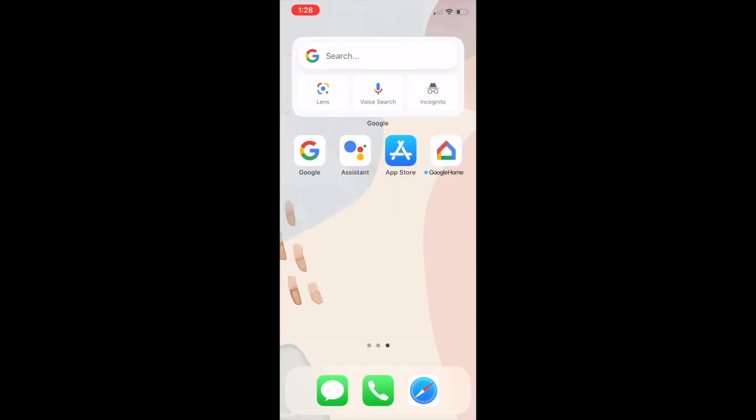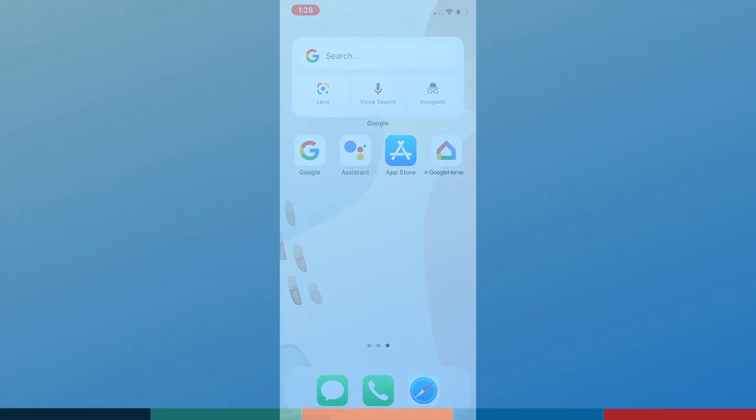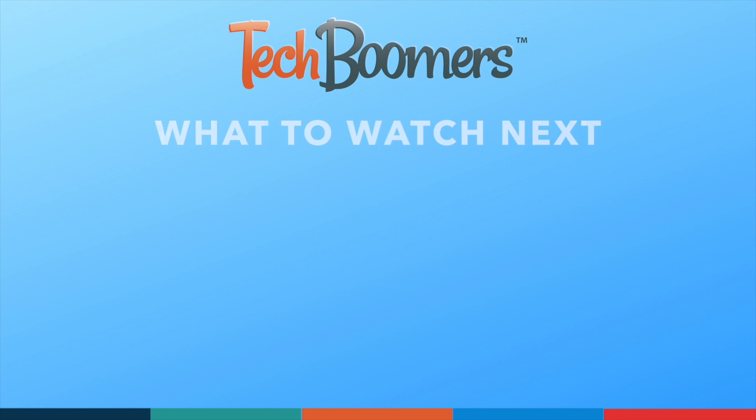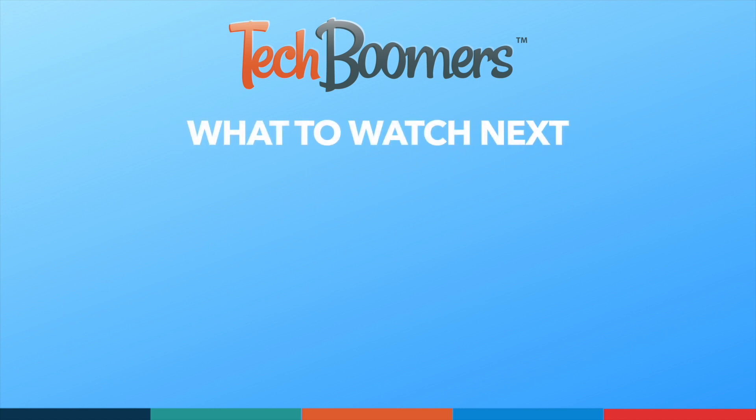That's all it takes to add the Google widget to your iPhone home screen. Thanks for watching. If you found this video helpful, we'd love it if you'd hit the thumbs up button below and subscribe to our channel. We put out great new tech tutorials like this one every week.